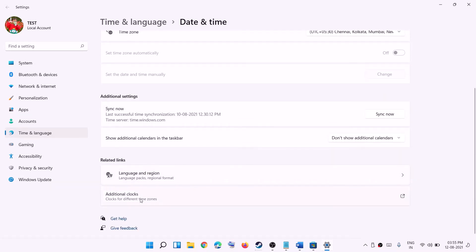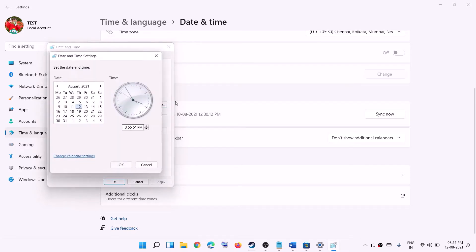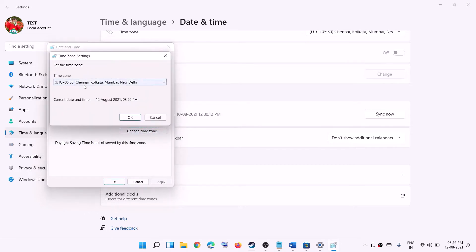If the date and time is still not right, click on additional clock, then go to date and time and click on change date and time. From here you can select the correct date, month, and year, and change the time as well. Click OK, then apply. You can also change the time zone by clicking on change time zone and selecting the right one.